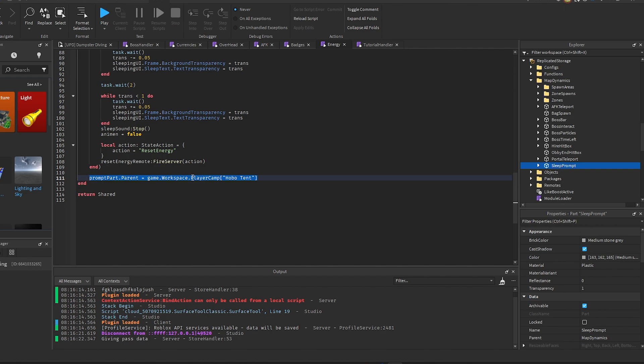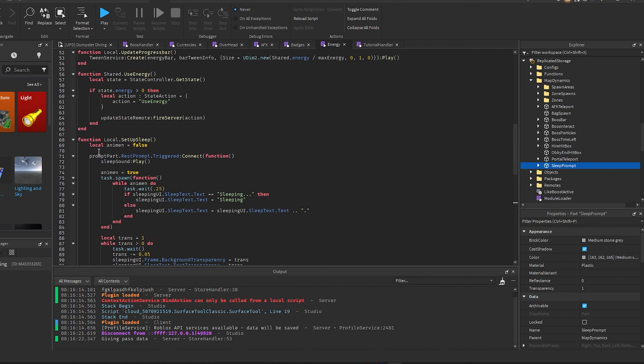So everything will still work basically as if it was just in the workspace the whole time, but you won't have any errors whenever you try to reference things.